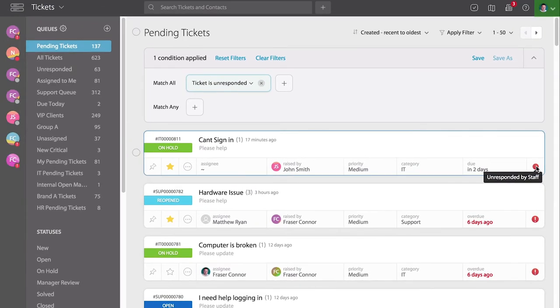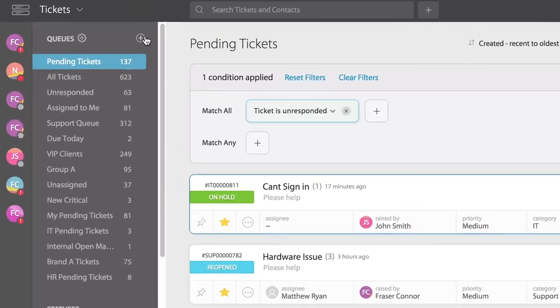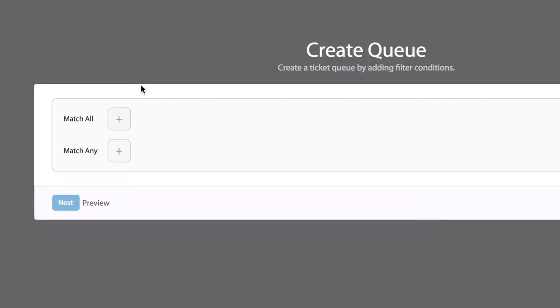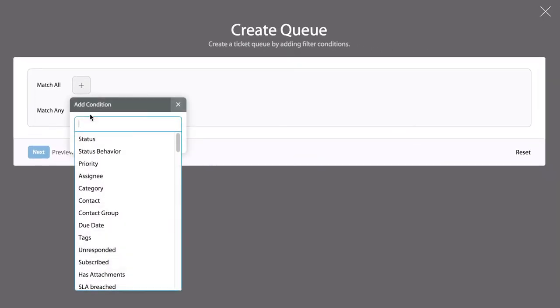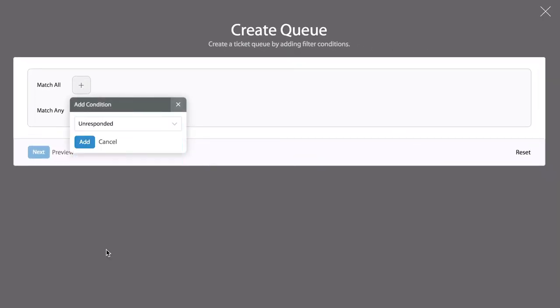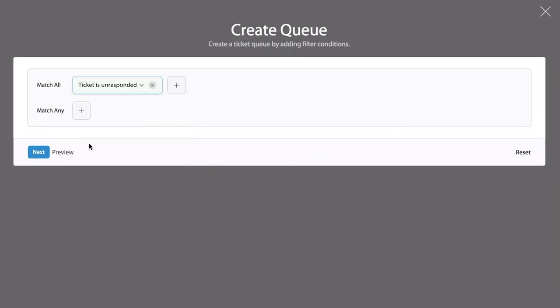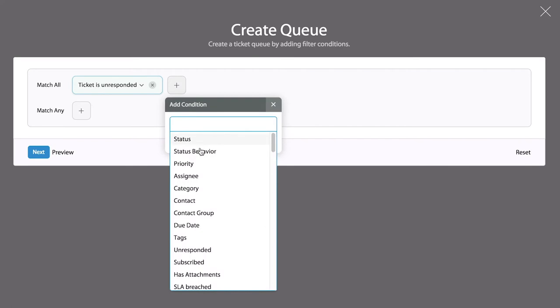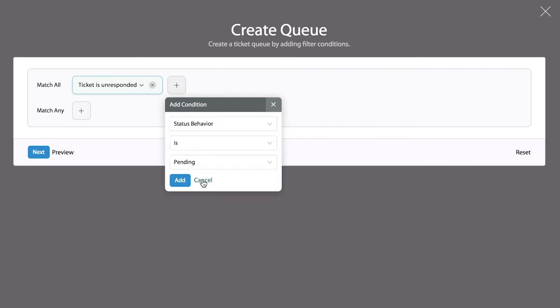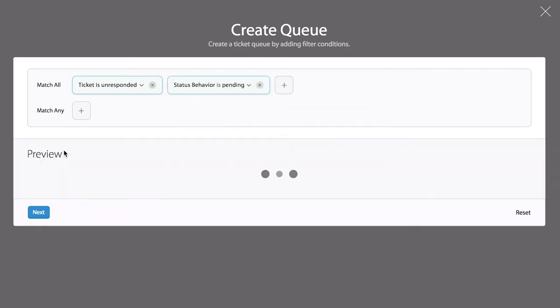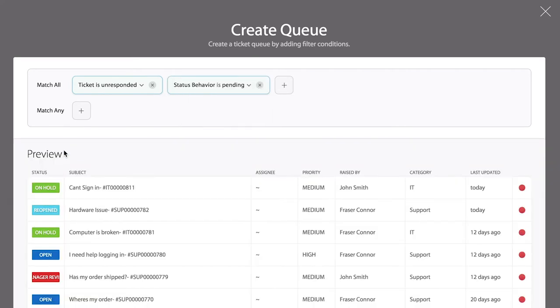I can also add unresponded as a condition to my queues. If I want to create a new queue here, I can select the unresponded filter or condition. The unresponded clause can be combined with other conditions to identify specific tickets.